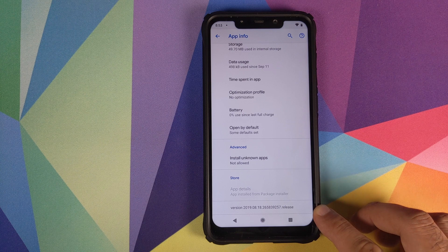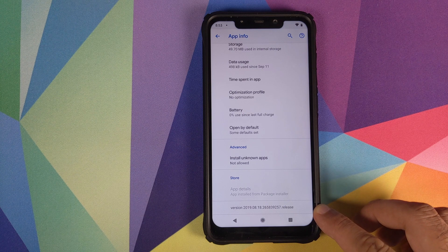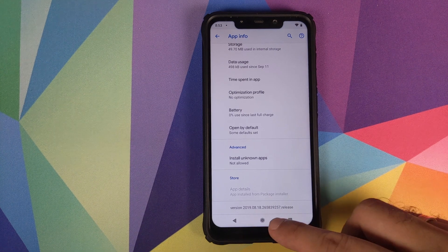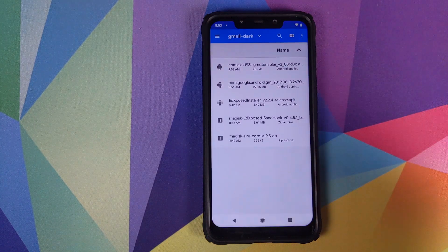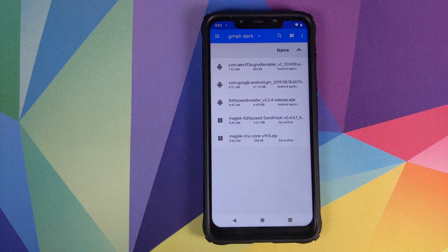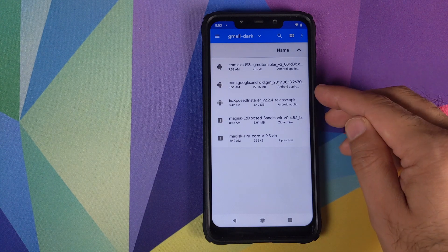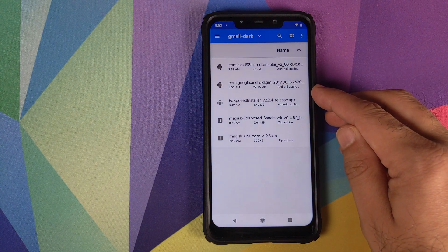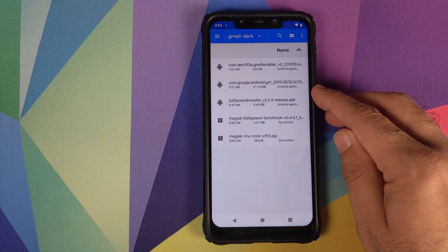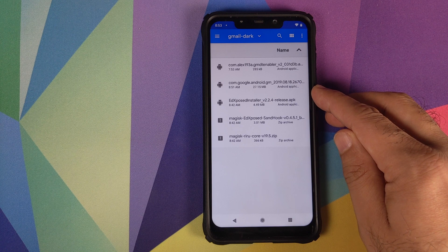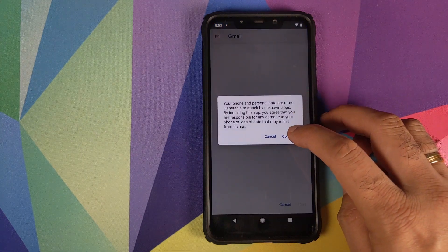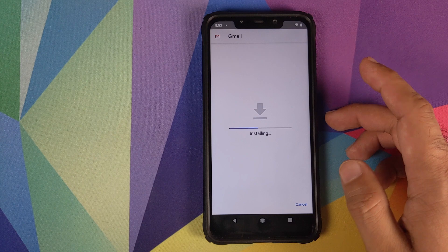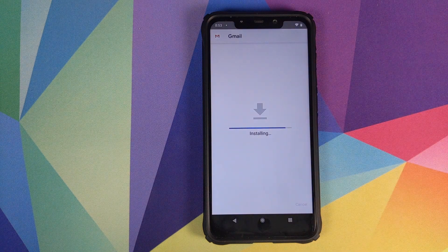The updated Gmail APK is listed in the description of this video. Open any file manager application and navigate to the folder where you have downloaded all the files. Install the APK which has the version 2019.08.18.267 — click on the APK, click on Continue, and then click on Install.